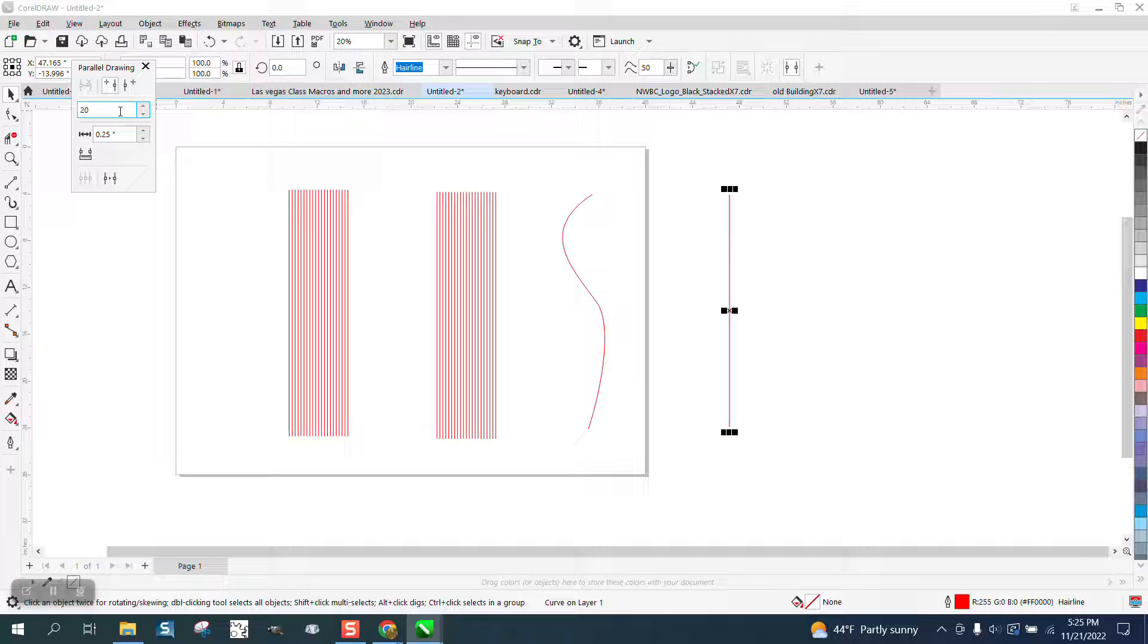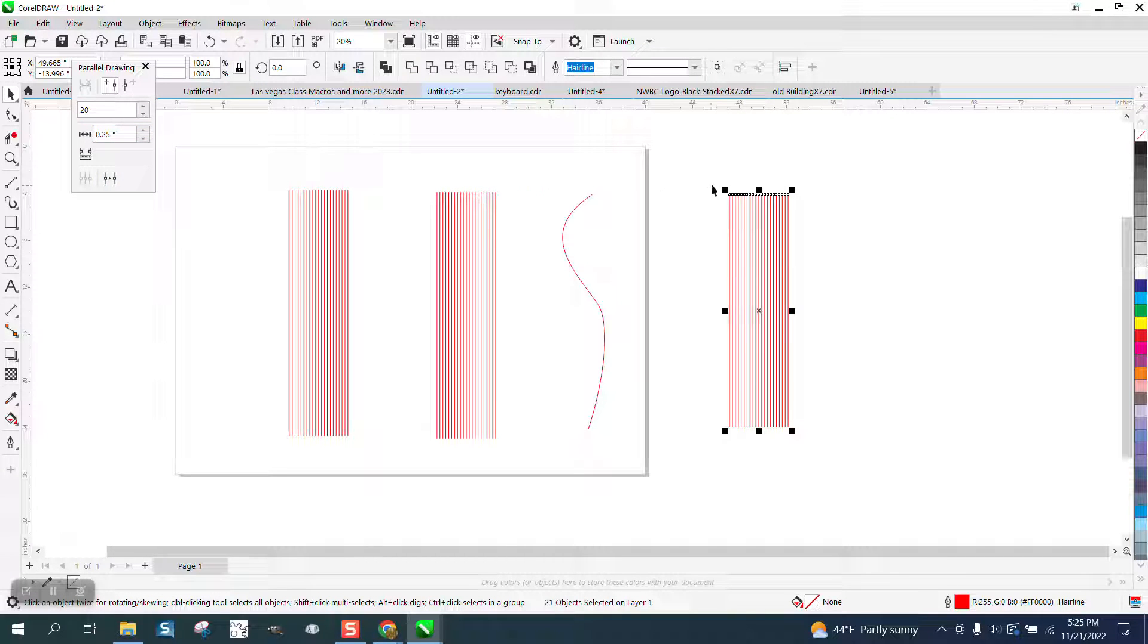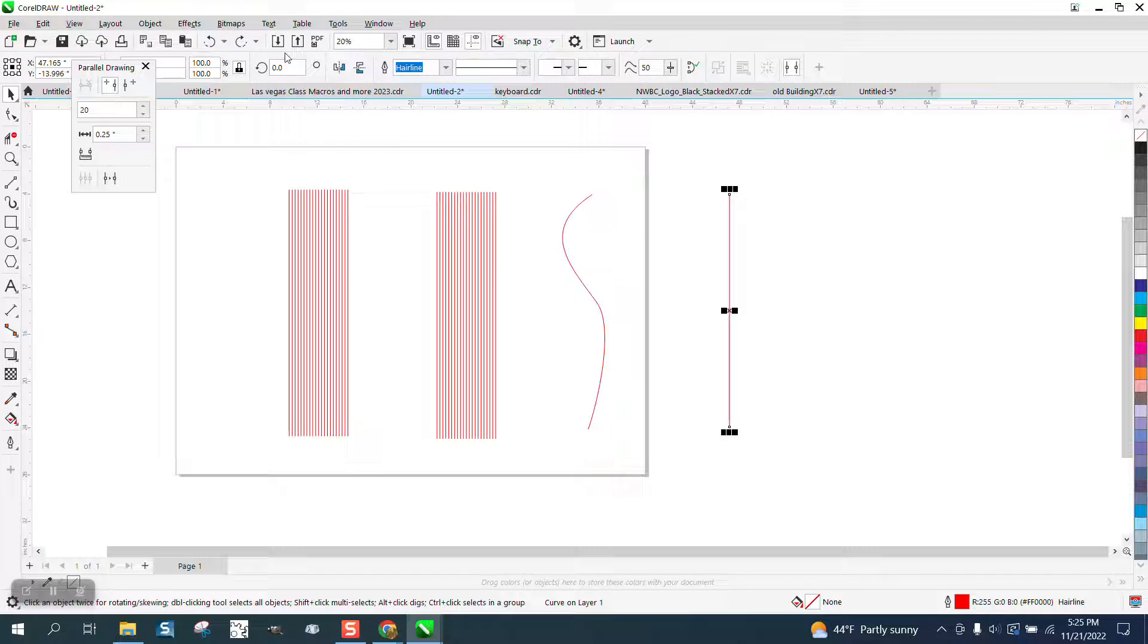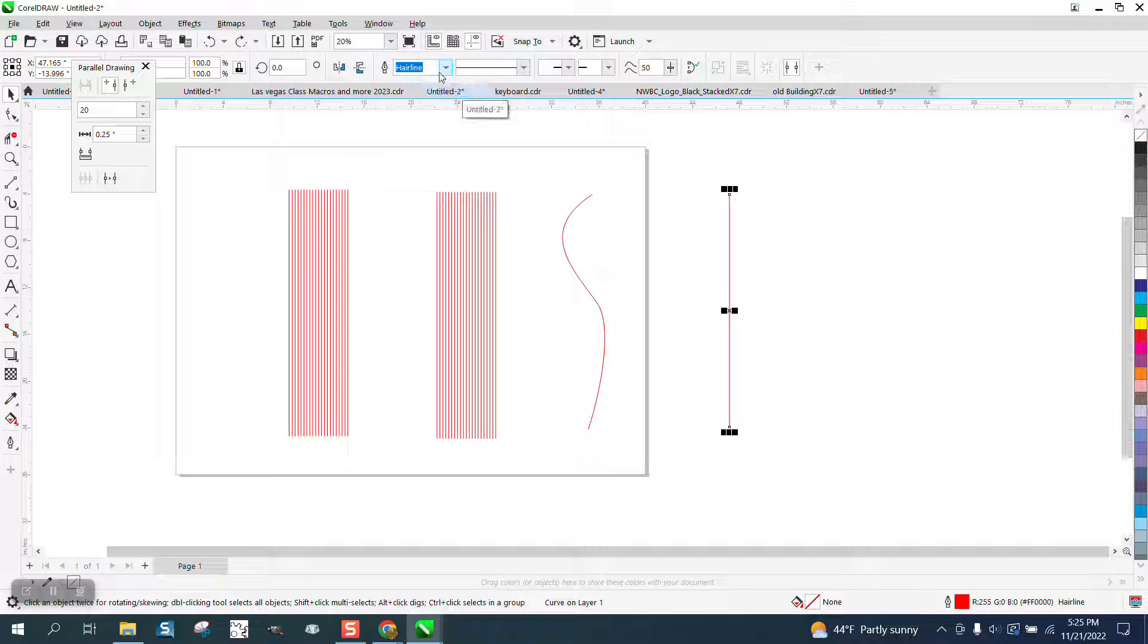So if we have that, we have 20 lines a quarter inch apart, and we do that, we get 20 lines a quarter of an inch apart. Well, you can do the same thing inside any version, I think, of Corel.